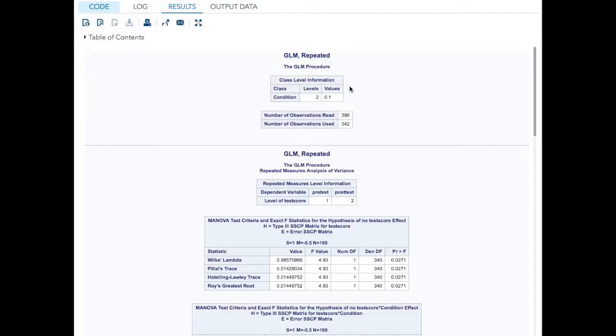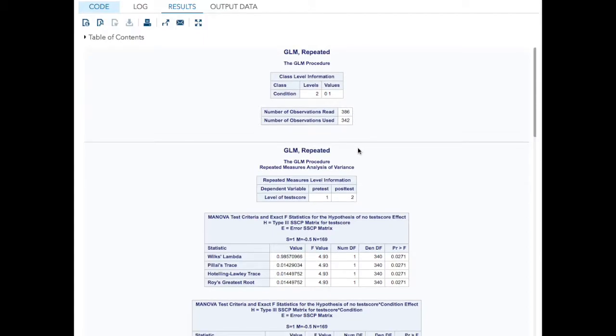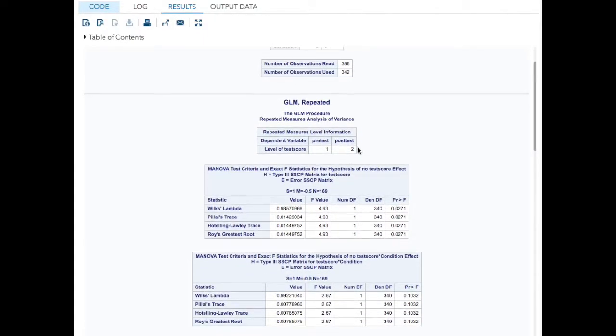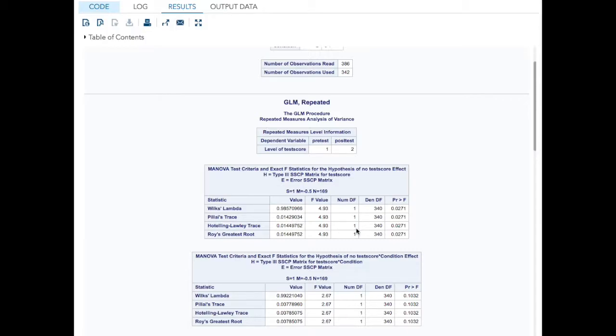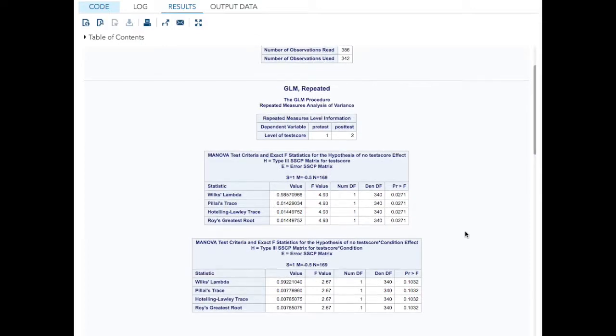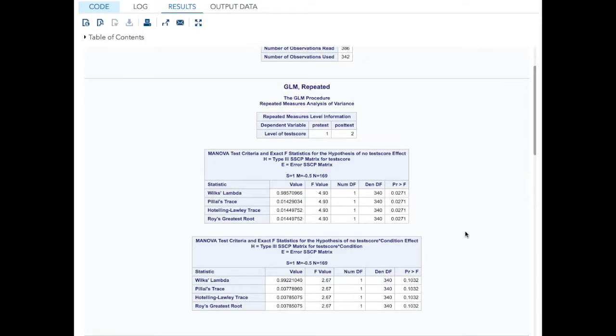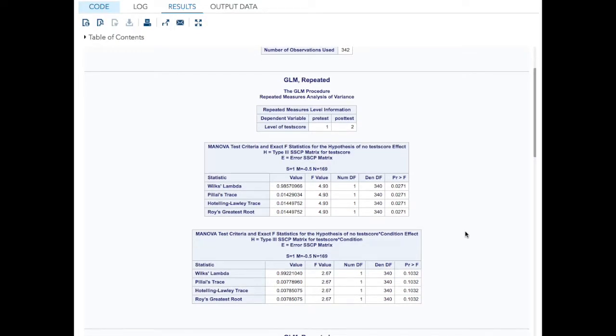First I see that I have two levels of condition, which I expected. You either were in the treatment or you weren't. 386 variables, 342 of them used. The dependent variable was test score with two levels, one and two, which I expected. My first test is for the hypothesis of no test score effect. It gives me a Wilks Lambda of about 0.98, probability less than 0.05, though not a whole lot less. Fairly small F value. Pillai's trace says it explained about 1.4% of the variance, which is not a whole lot, equivalent to a correlation of like 0.12. Not zero, but not super impressive.